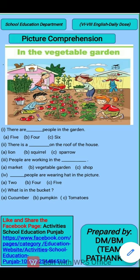Students, have you seen a vegetable garden anywhere? You can even make your own vegetable garden at home, where you can grow your favourite vegetables. For example, potato, tomato, cucumber, ladyfinger, brinjal, onion, cauliflower, cabbage, peas, pumpkin, etc.